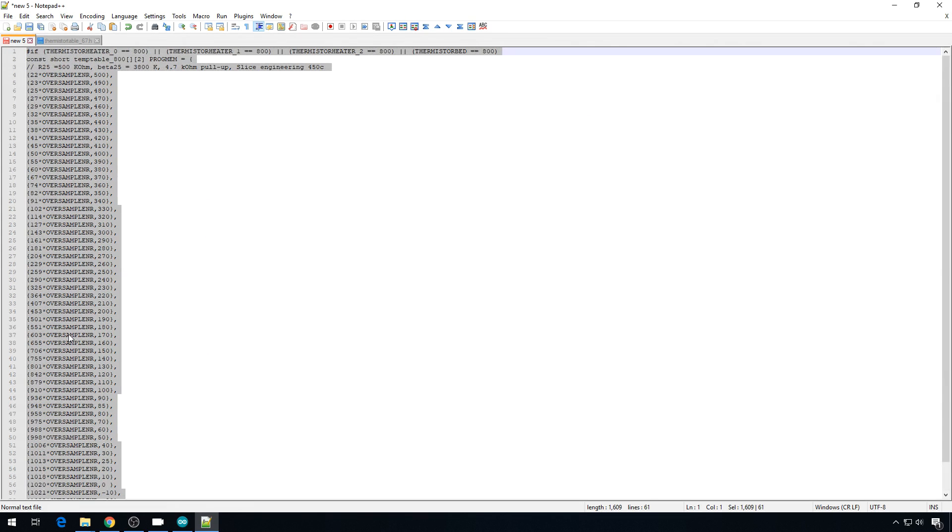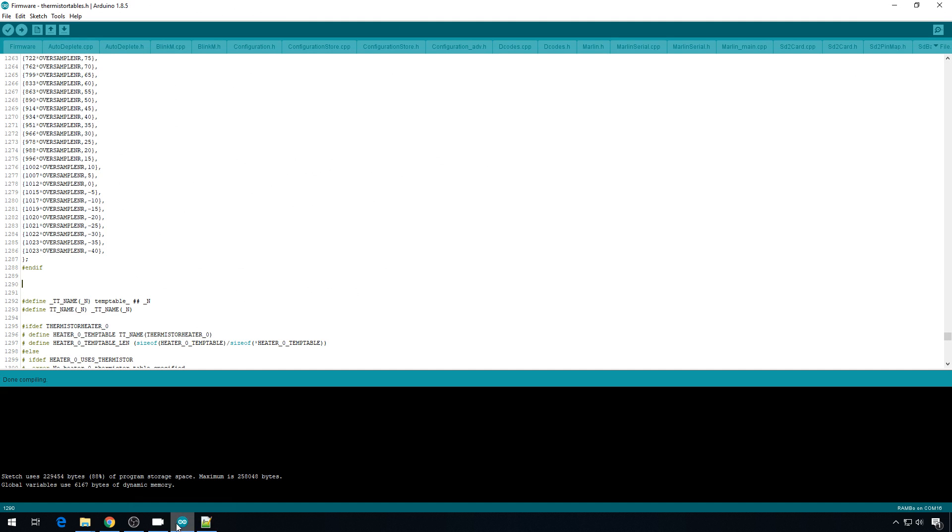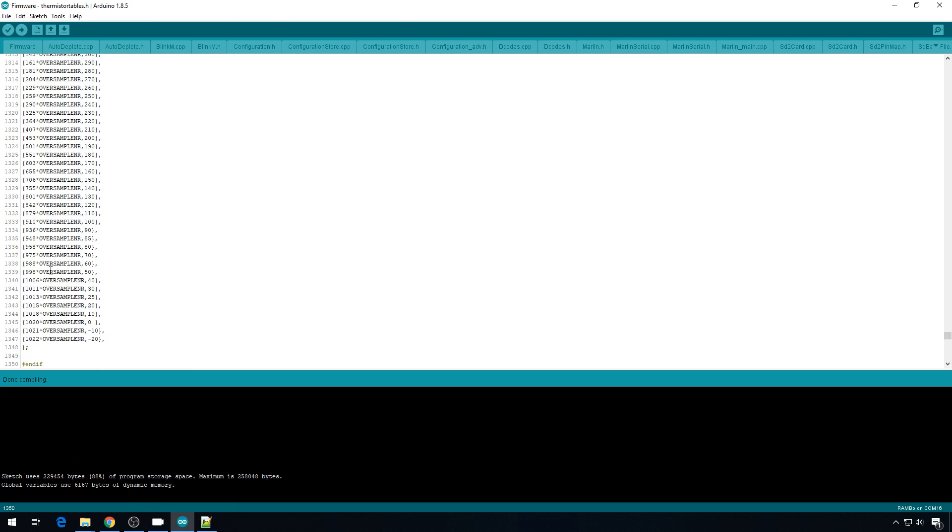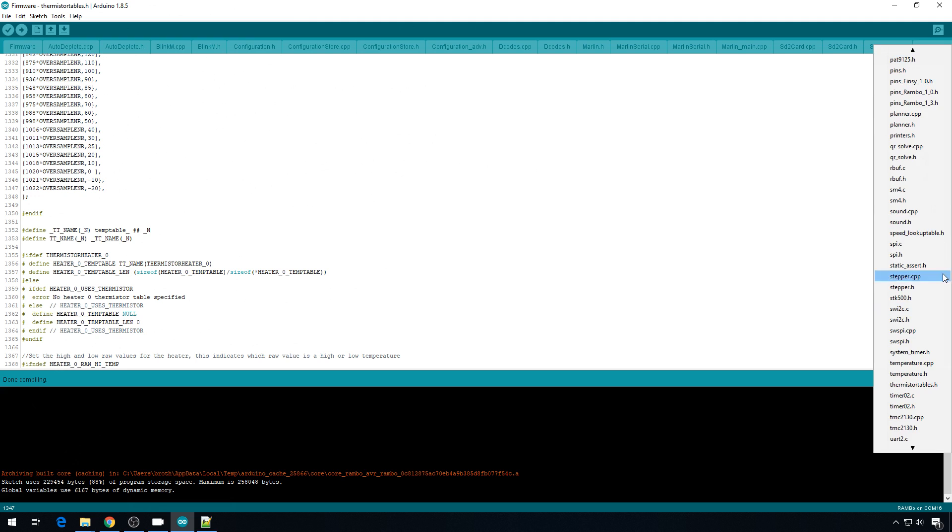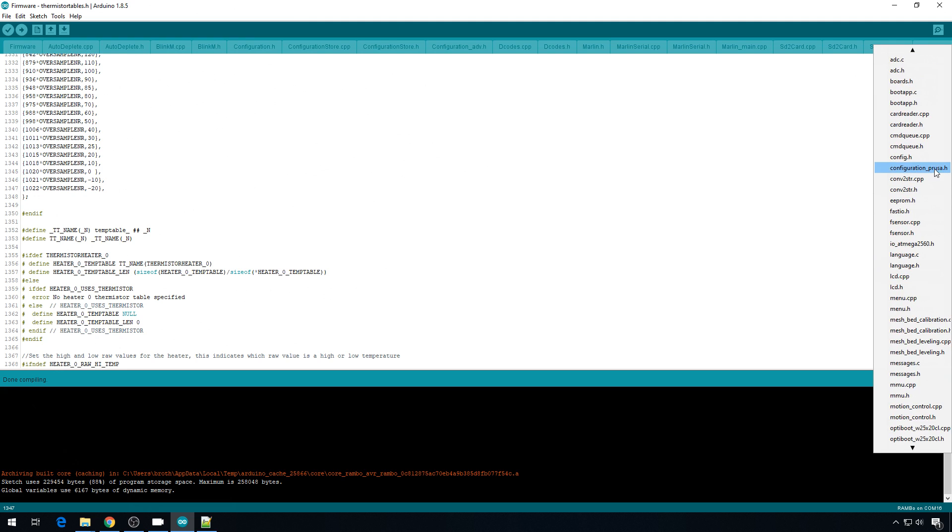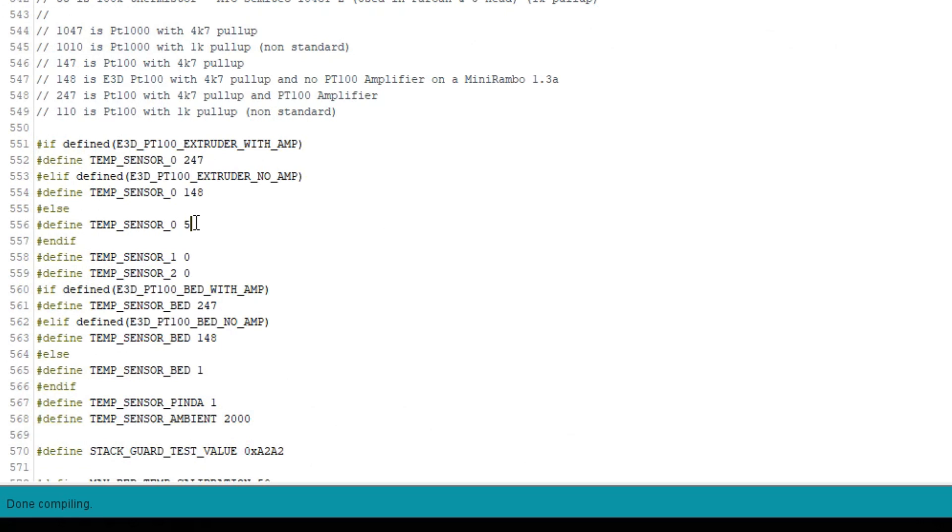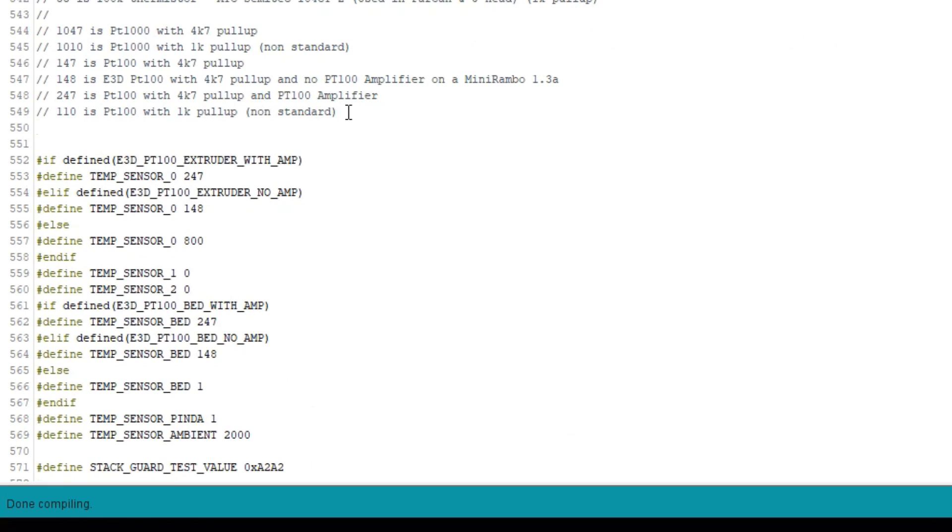Basically what we're saying for Prusa firmware is that if we want to use a Slice Engineering thermistor, we're going to put 800 in our configuration file. Make sure what you copied is correct. These do need to be closed in parentheses. We missed one there. We'll update that. When everything looks good, we'll copy everything, the whole if statement. We'll head back to the IDE. Then underneath the last configured thermistor, we'll add a couple of spaces and paste it right in here. Give it one more look. Make sure everything looks correct. Then we can head over to configuration_Prusa and update to our new 800 value for our new thermistor. Go to the pulldown, configuration_Prusa. Our temp sensor zero, that's our extruder thermistor, is now going to be 800. That's our new Slice Engineering thermistor. We'll add a comment up here. Slash slash 800 is Slice Engineering 450C thermistor.